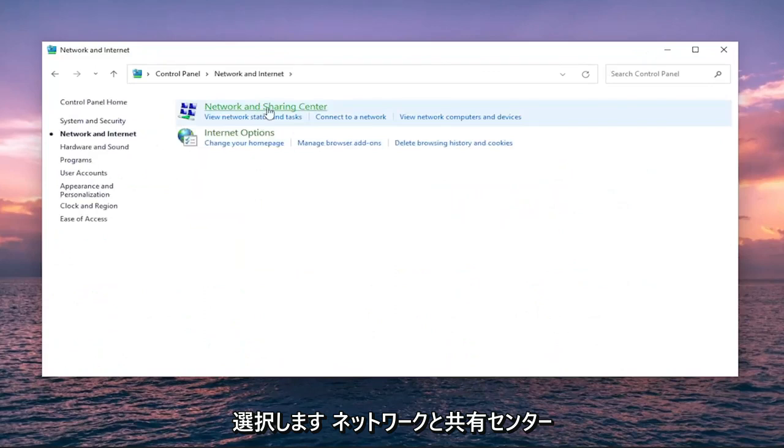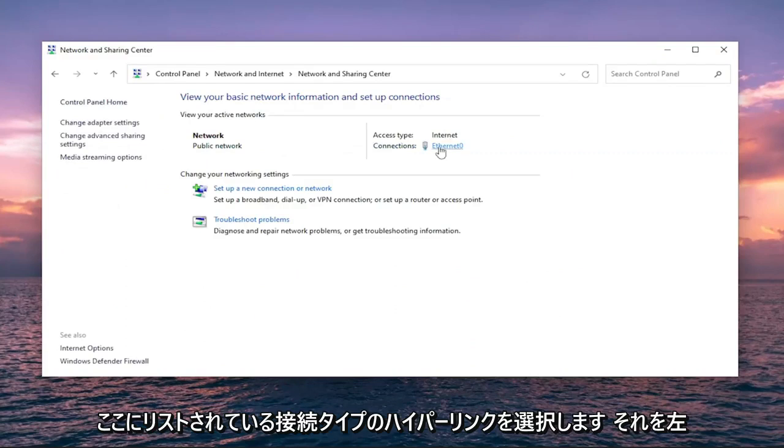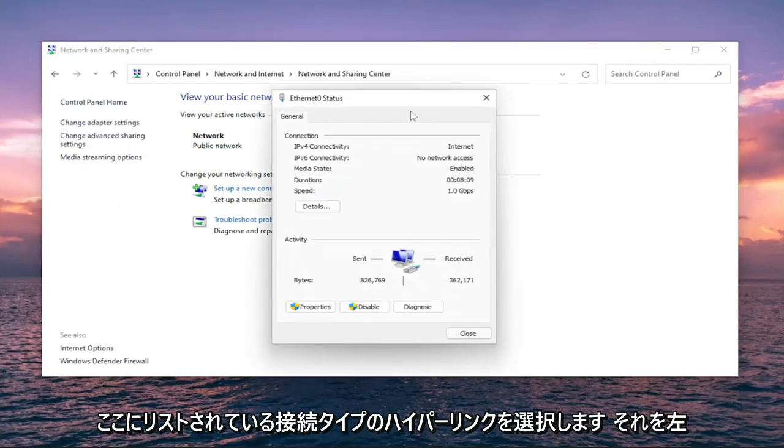Select Network and Sharing Center, and then underneath Internet, select the hyperlink for whatever connection type is listed here. Go ahead and left-click on that.